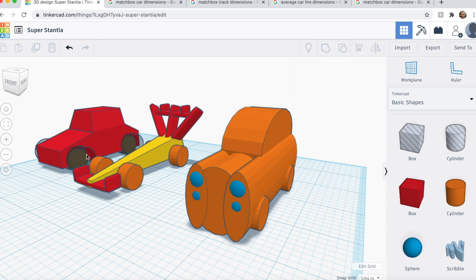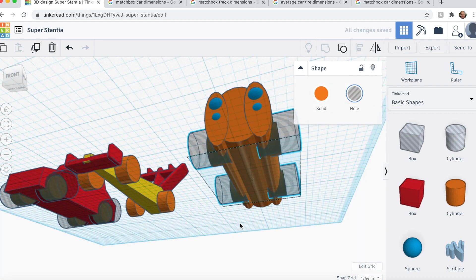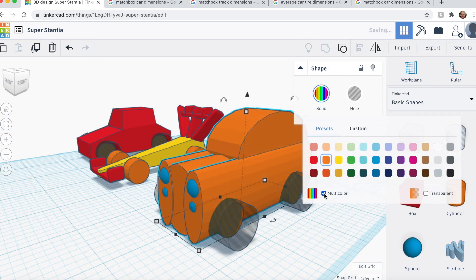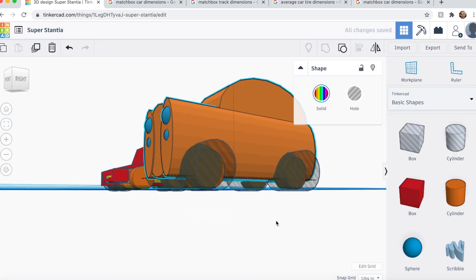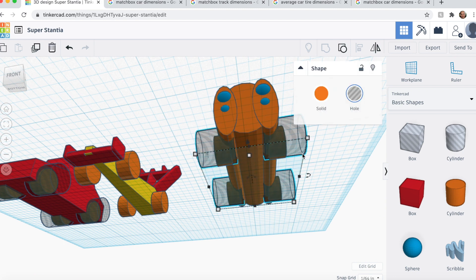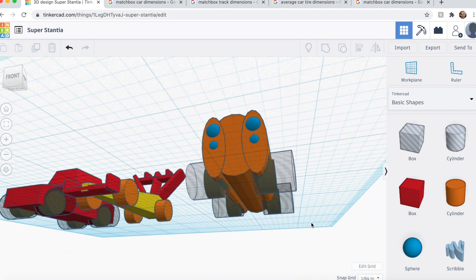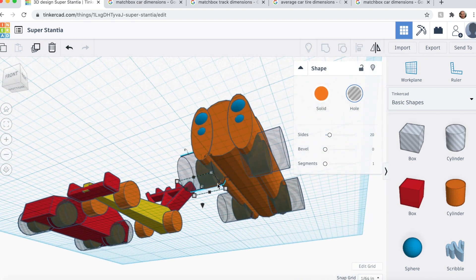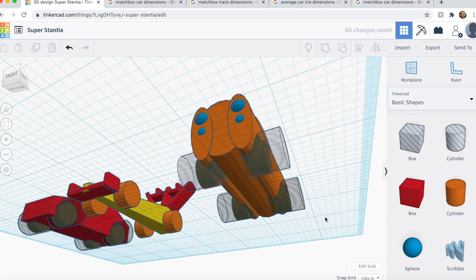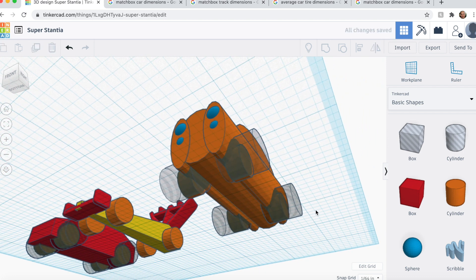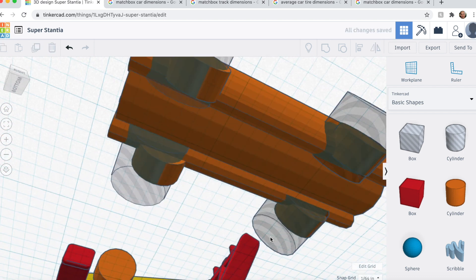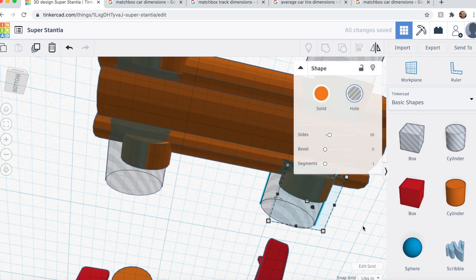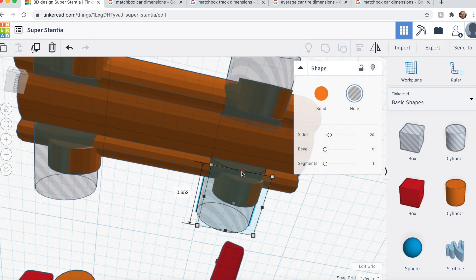Again, we need clearance for the wheels. And then on this bottom part, I'm just going to clean up this little area so that it's easier to print, so that there's not as much of an overhang when it prints. Right there.